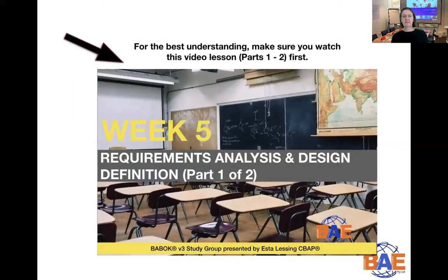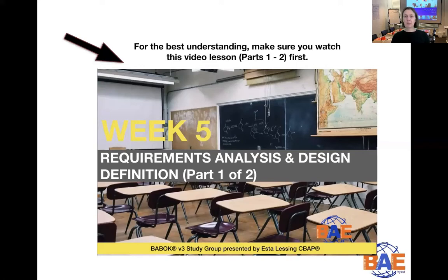Just before we get started, for your best understanding of the content of this particular video, I definitely recommend that you go and watch parts one and two of the week five requirements analysis and design definition knowledge area videos. I've prepared those and you'll find those as part of the BABOK study group.